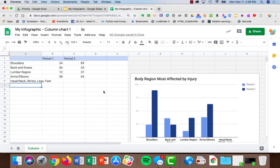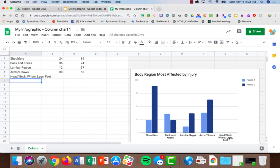Now my original chart only had four. I have five and that's okay. It's just added it here.